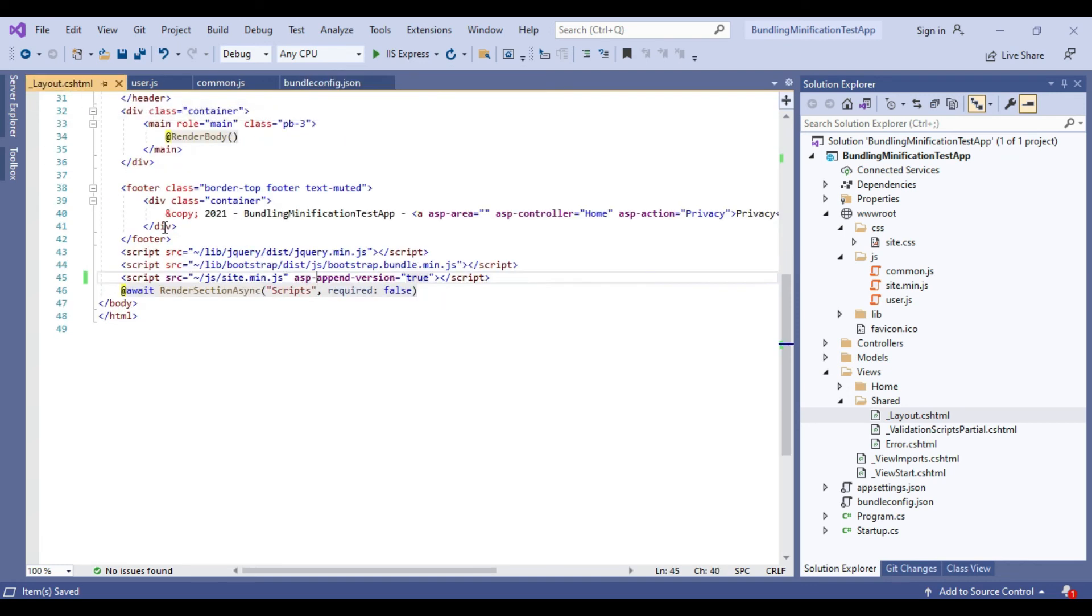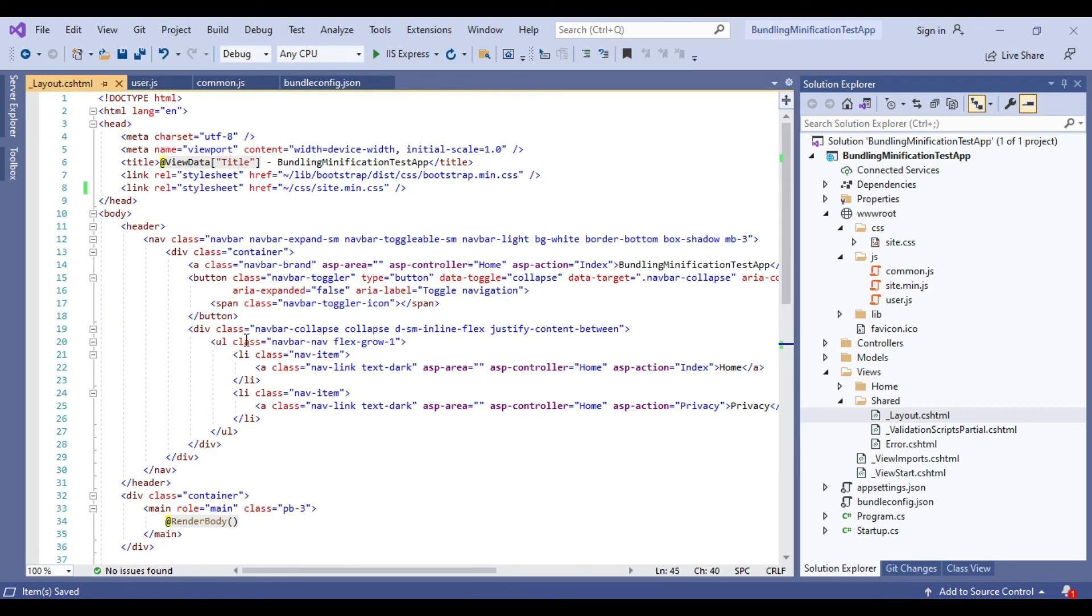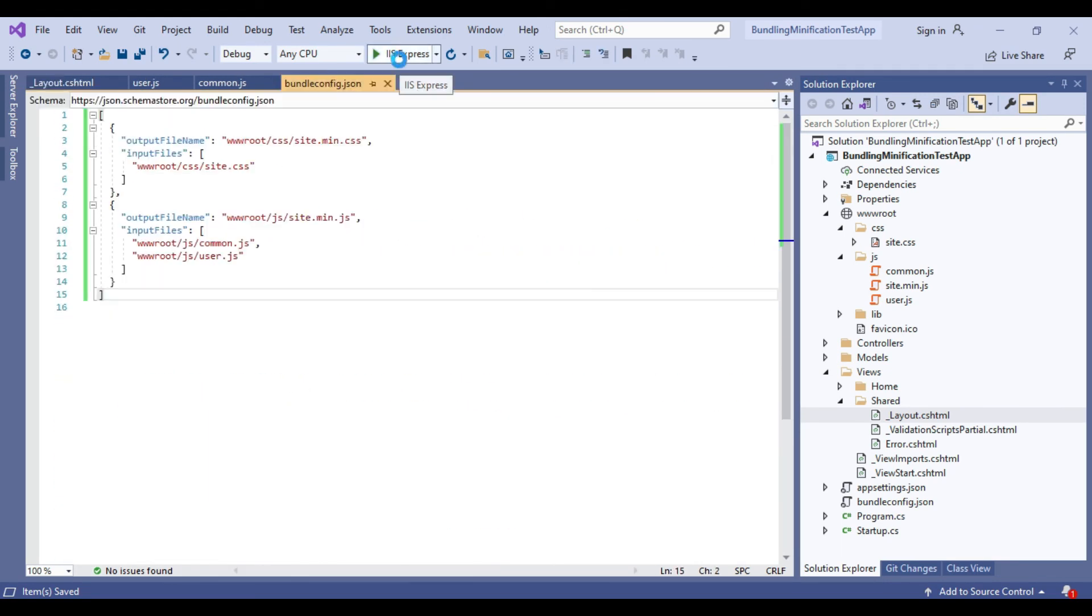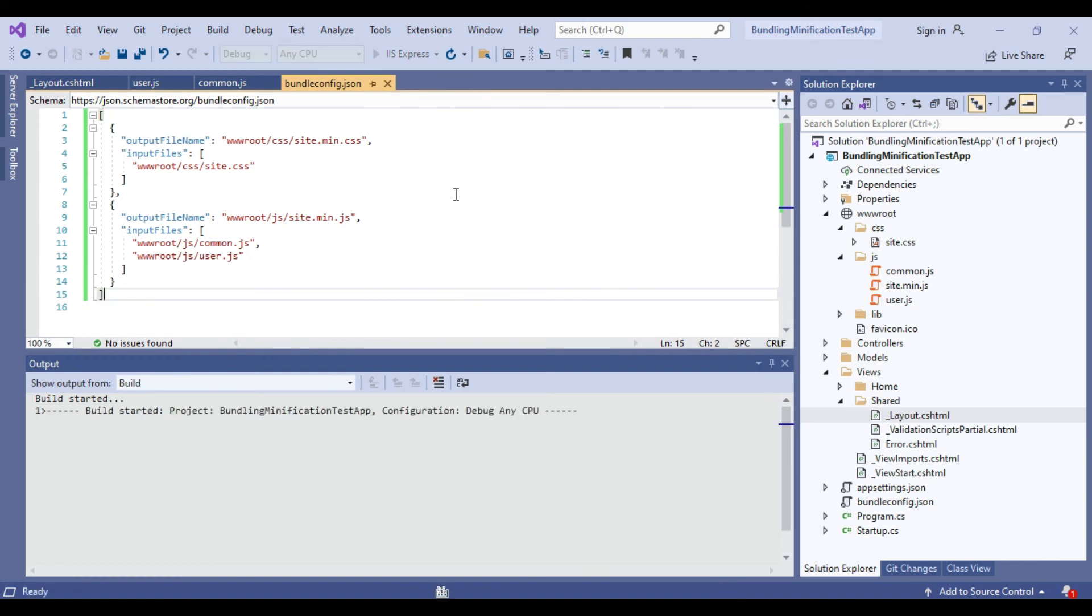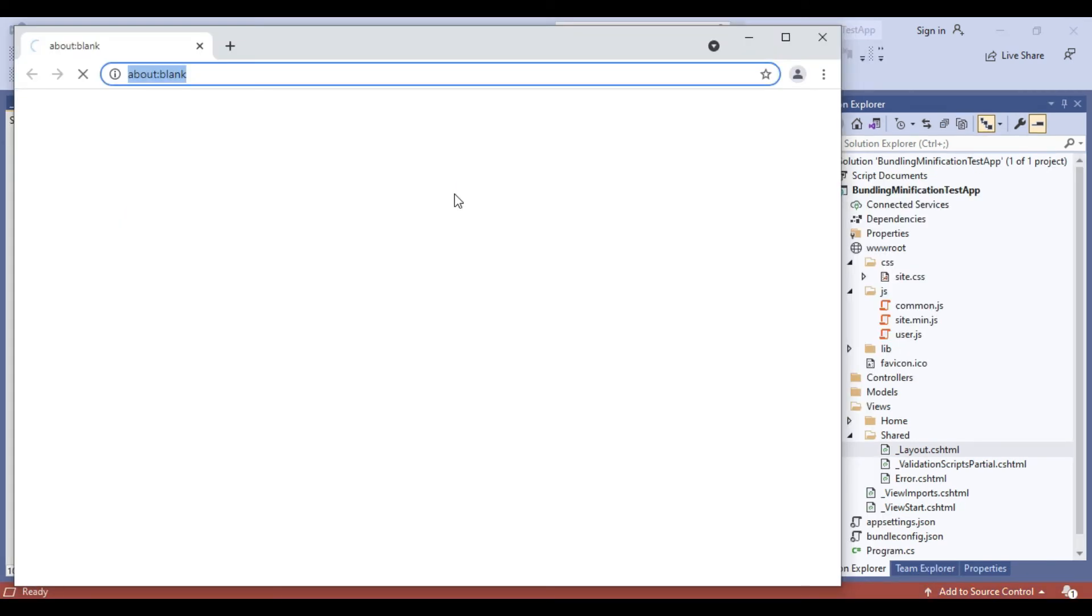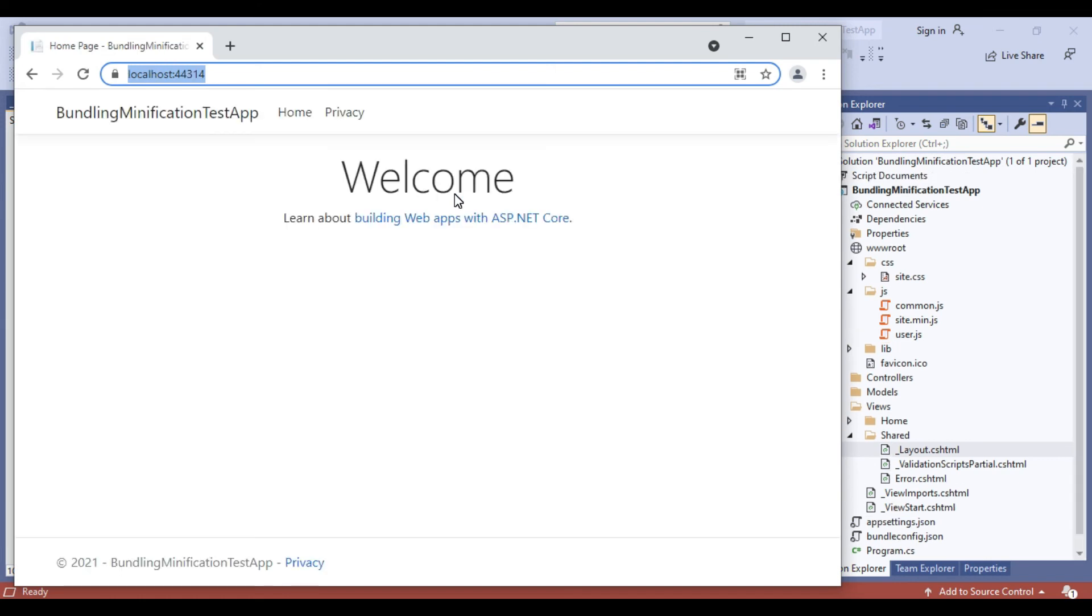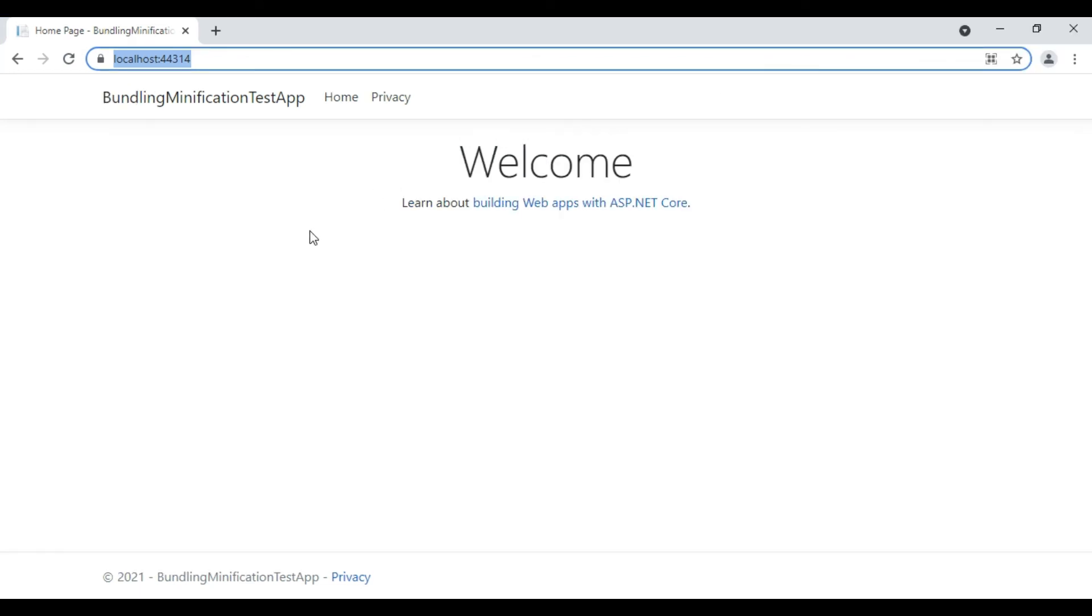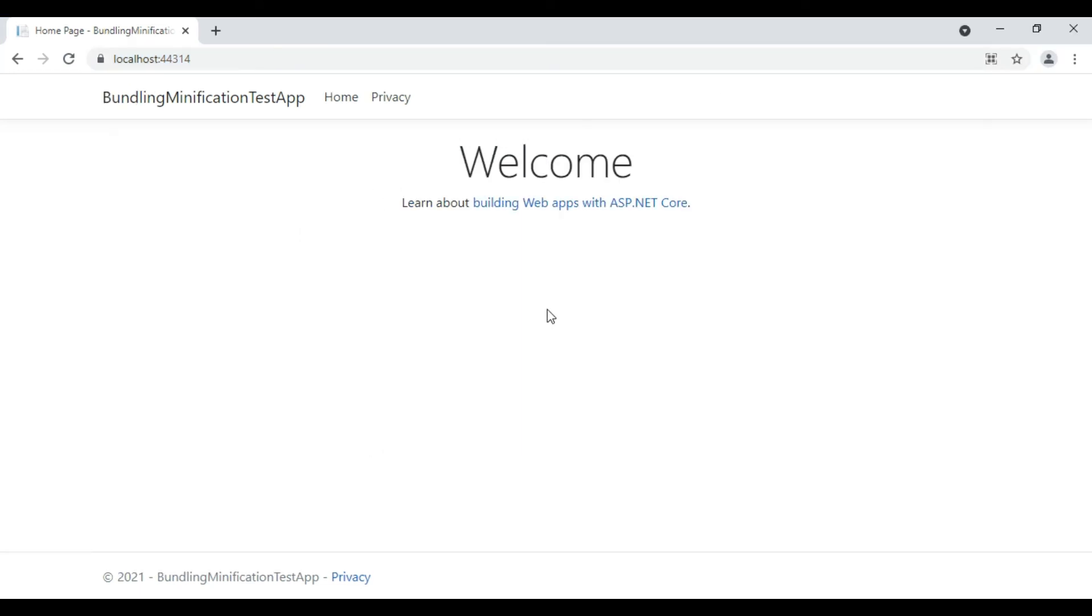Now we will run the application. We can now see the application is running successfully in the browser. We haven't got any errors. We will now click on inspect element to see whether CSS and JS files are loaded correctly.